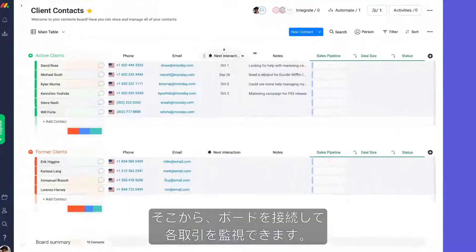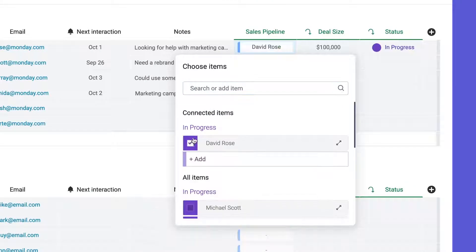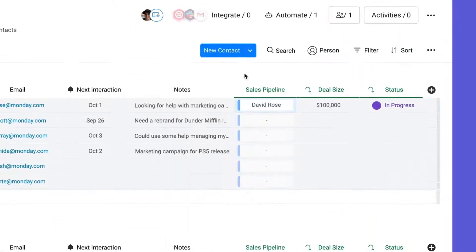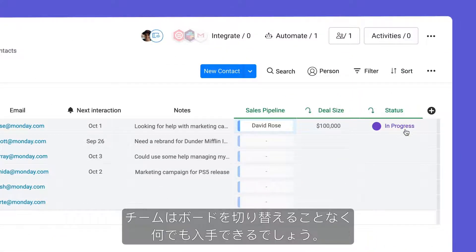From there, monitor each deal by connecting your boards. With the link to item and mirror columns, your team will have everything they need without switching boards.